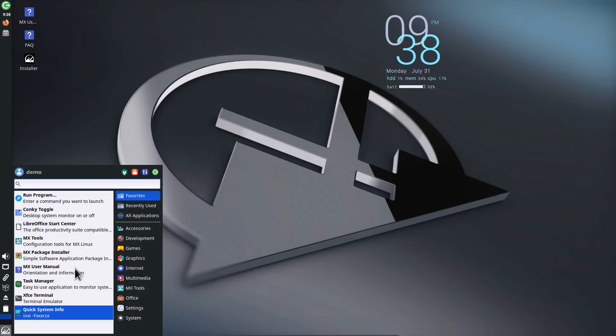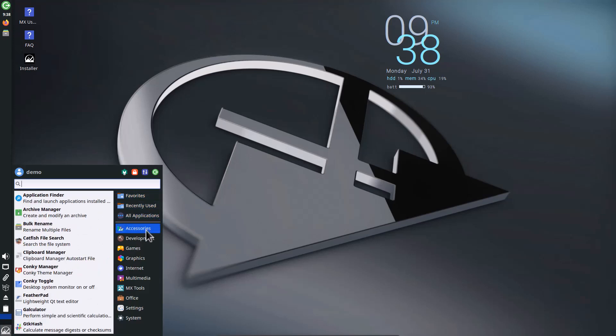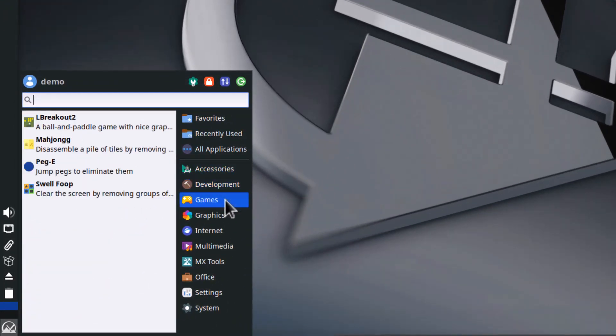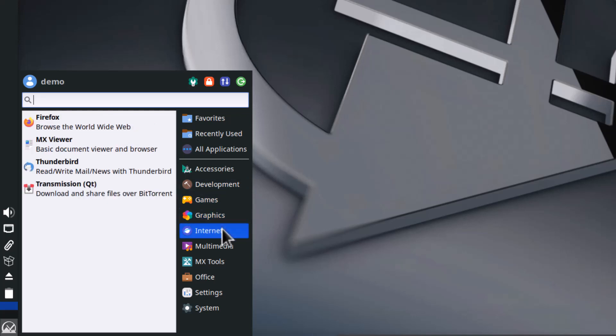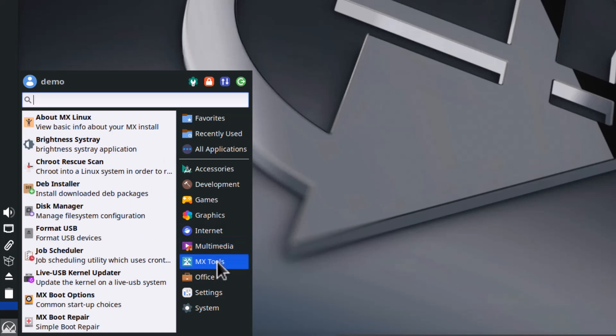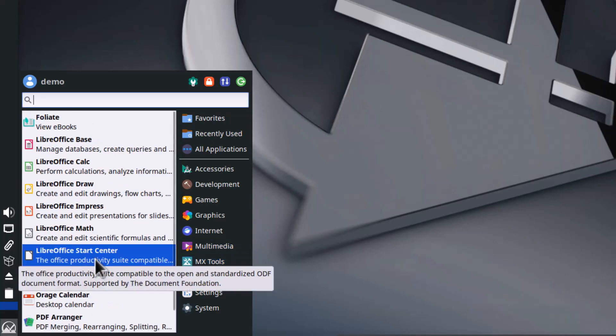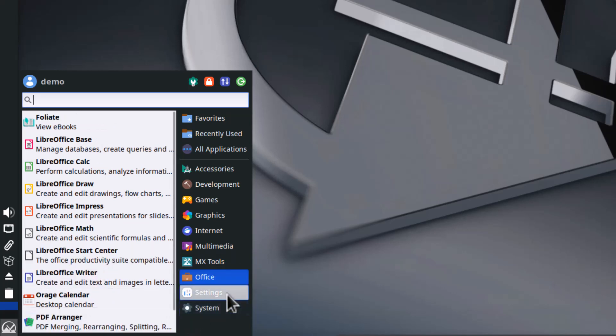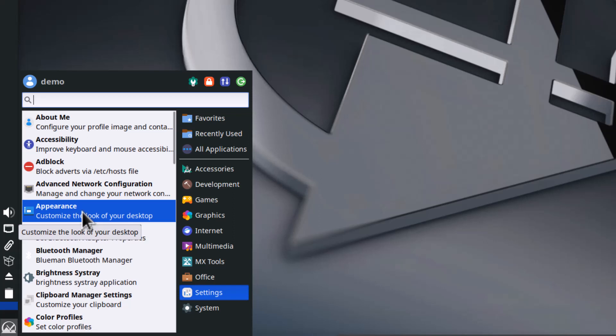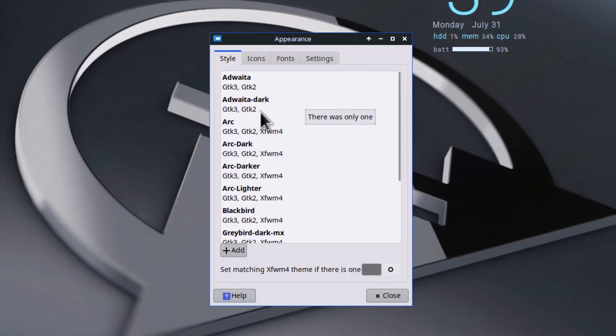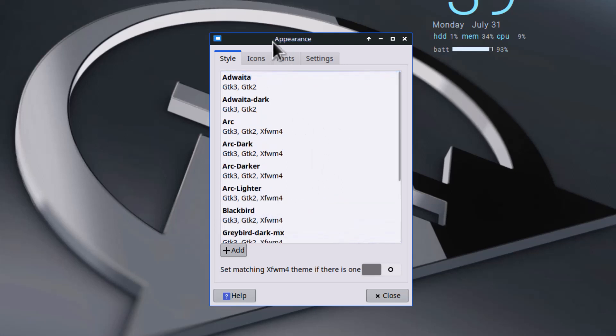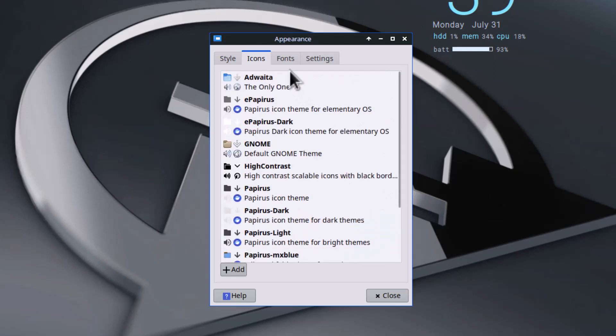The pre-installed programs are the same as previous releases. You can see games, graphics, and in internet, Firefox is pre-installed along with Transmission and Thunderbird. In multimedia, a lot of things are there including VLC media player. These are the MX tools. Full LibreOffice is provided, and there's PDF Arranger so you can work with PDFs. These are all the settings - appearance and all that.